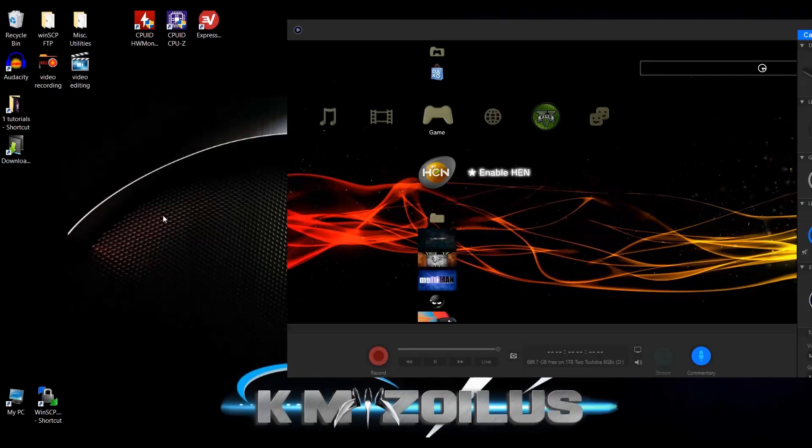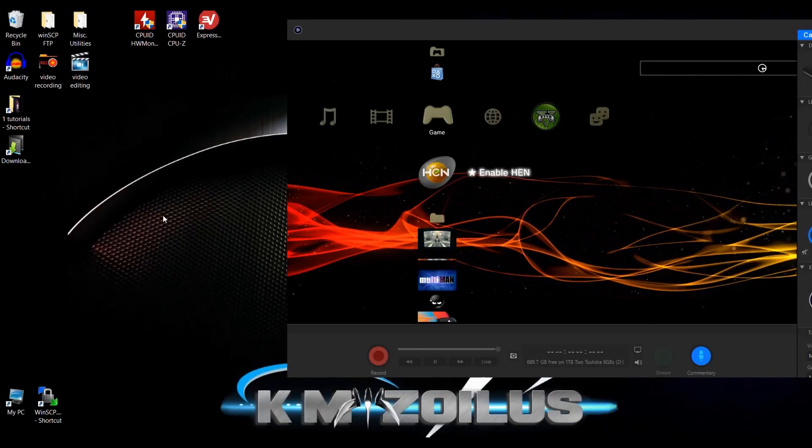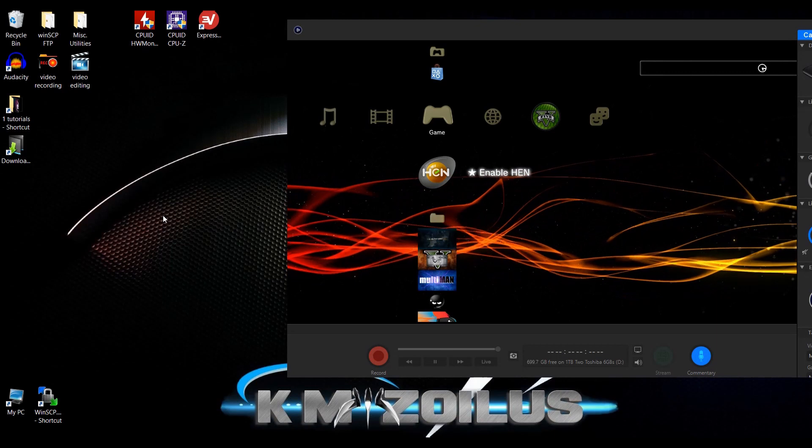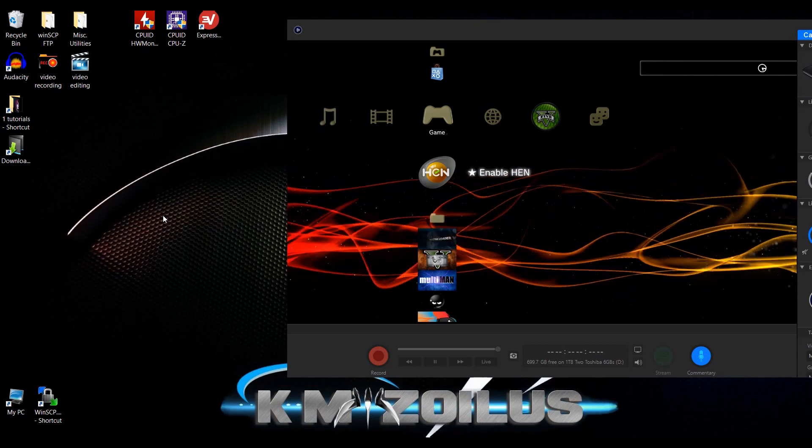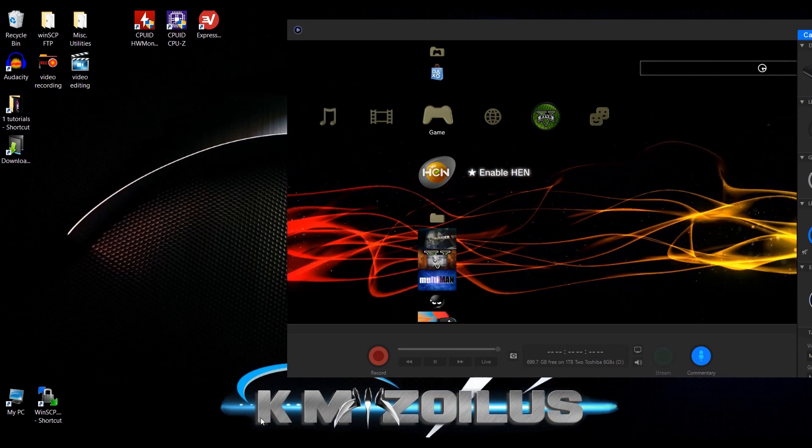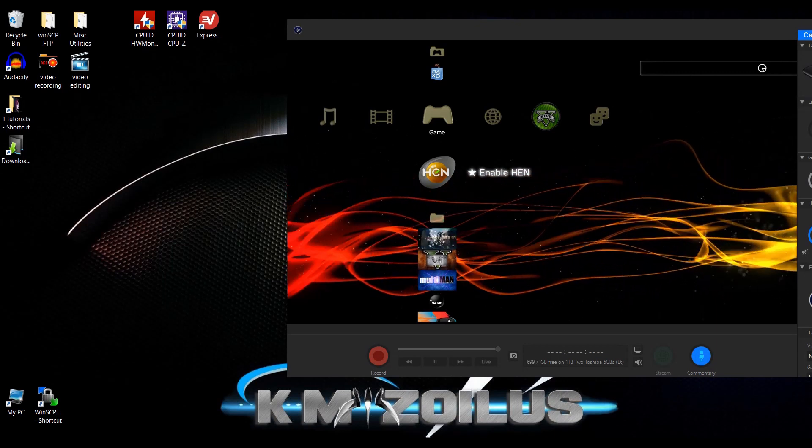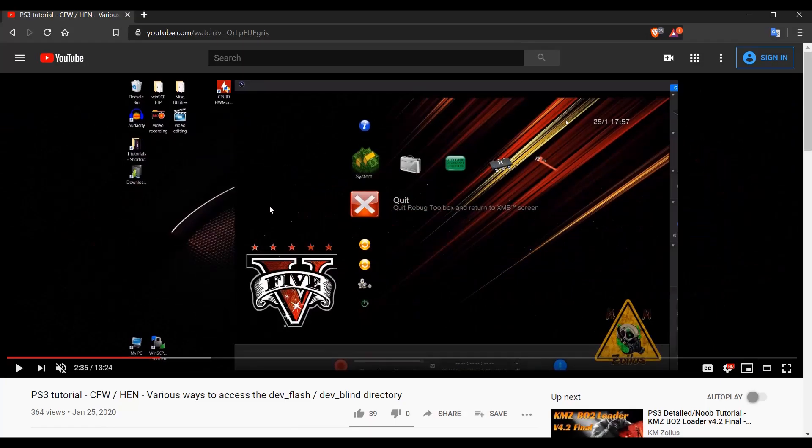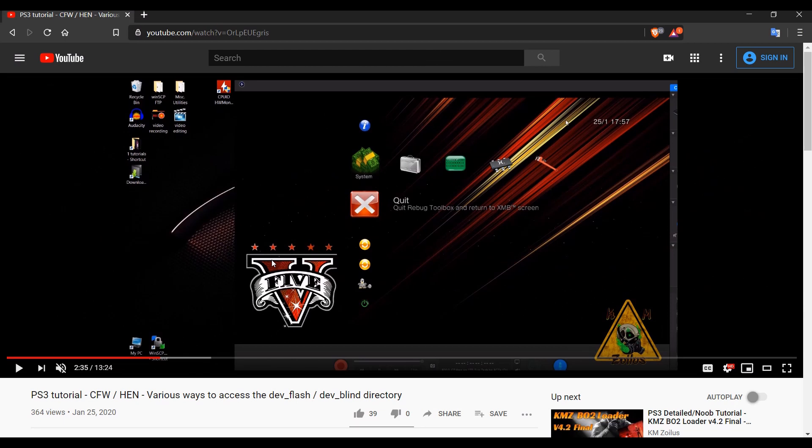All right, so let's go ahead and start off with a correction. In the initial tutorial video, one of the methods that I showed you on how to access the dev flash is through the Rebug Toolbox via FTP. But since I thought the Rebug Toolbox really didn't work with HEN, I let you guys know that this method was strictly only for those who are running custom firmware and not HEN.